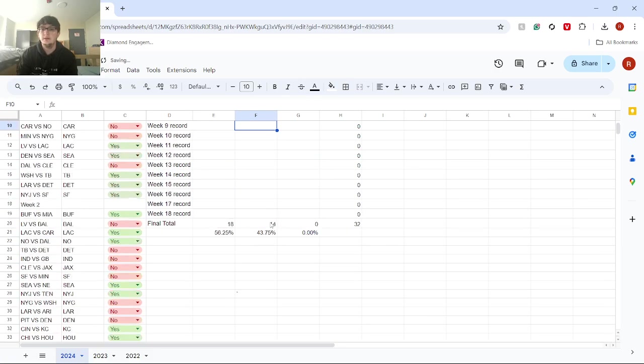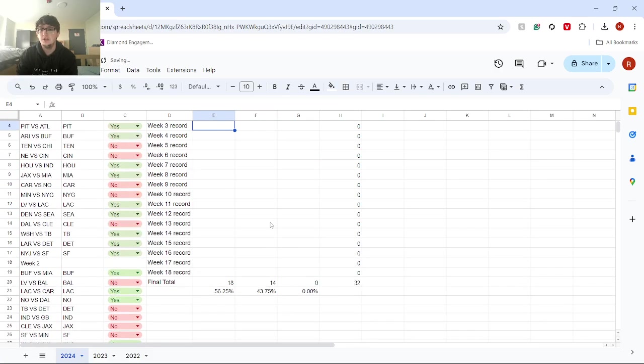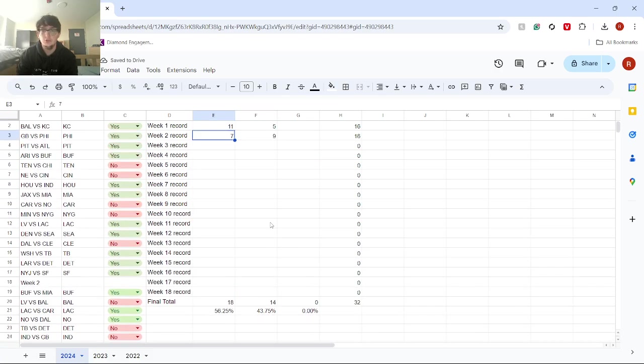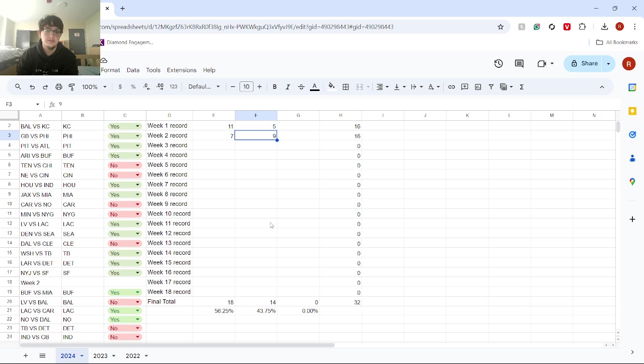Hey, what's going on guys? Welcome back to another video. Today we're going to be taking a look at my Week 2 predictions. I did really bad - 7 I got right and 9 I got wrong.